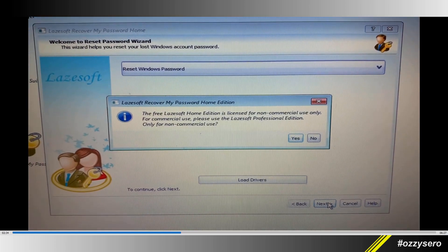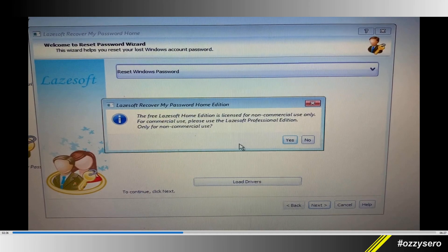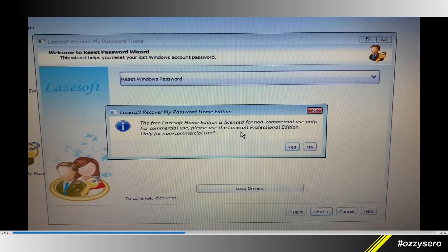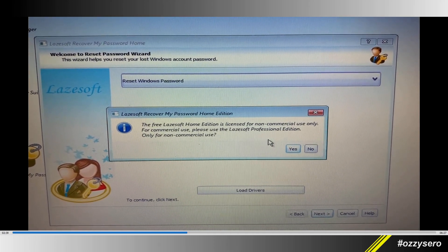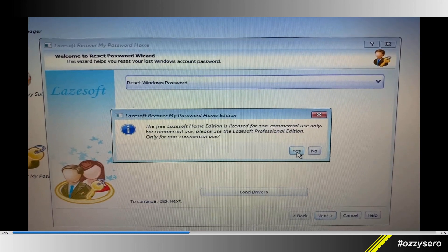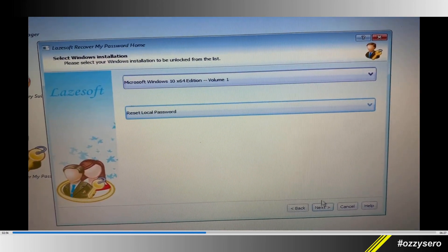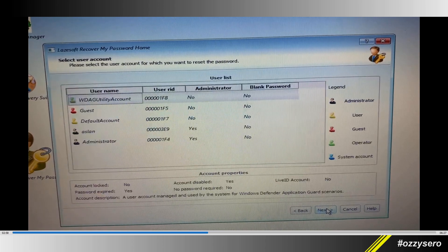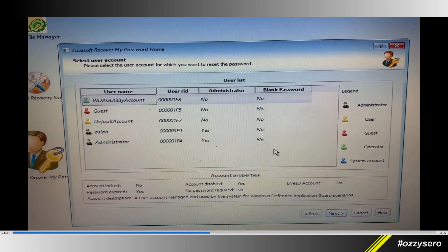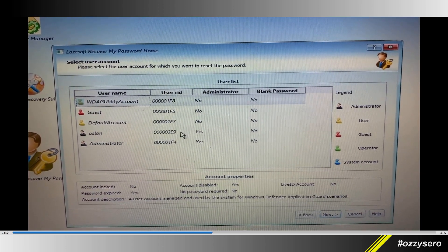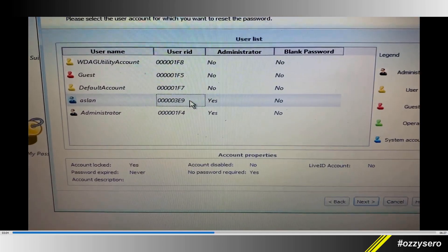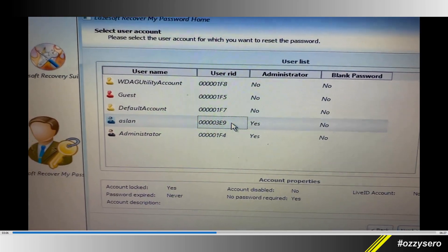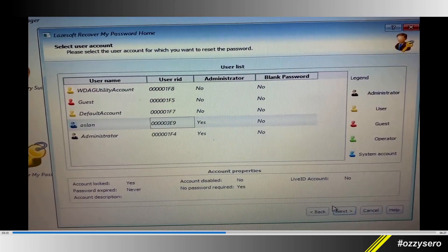A small pop-up window will appear asking for confirmation if this is for non-commercial use only. Click yes, then click next. Select the username you want to reset—in my case, it's Aslan. Click next.